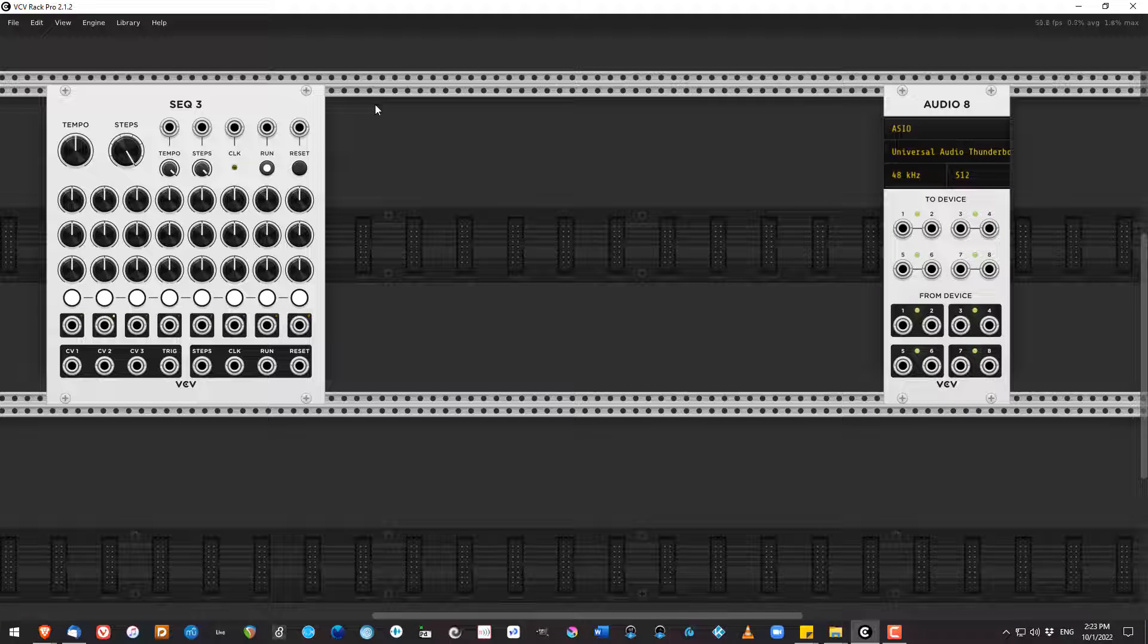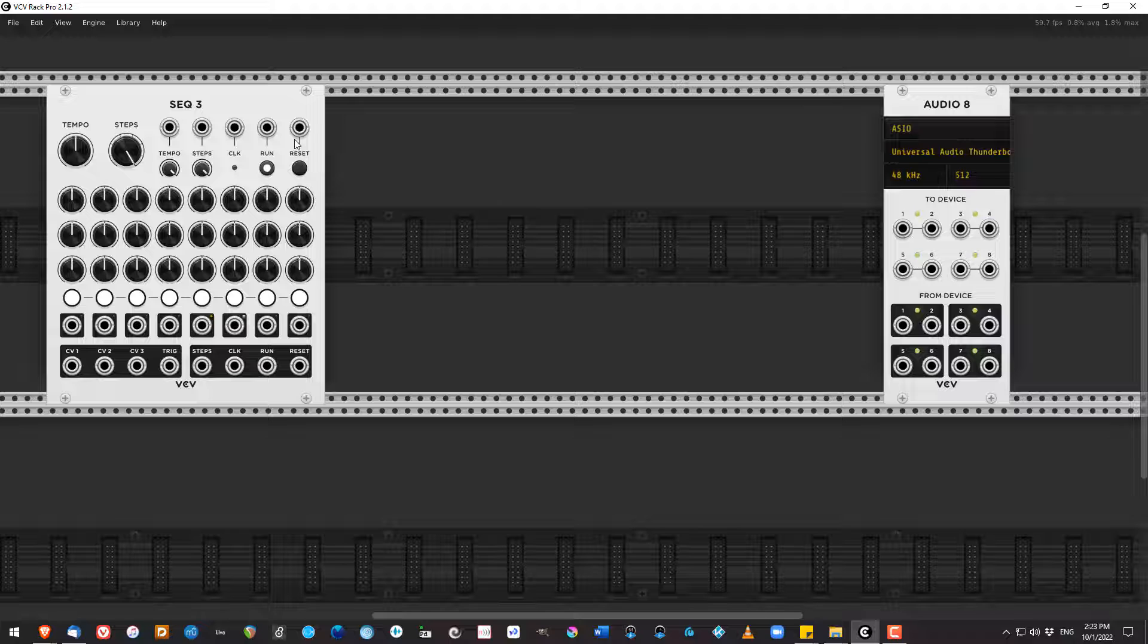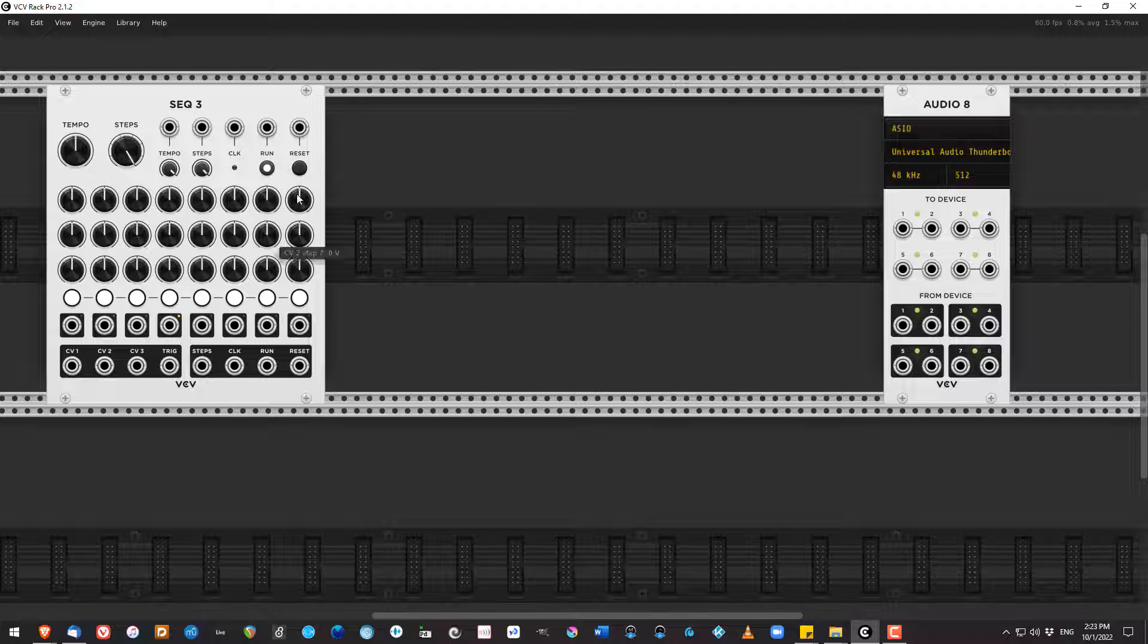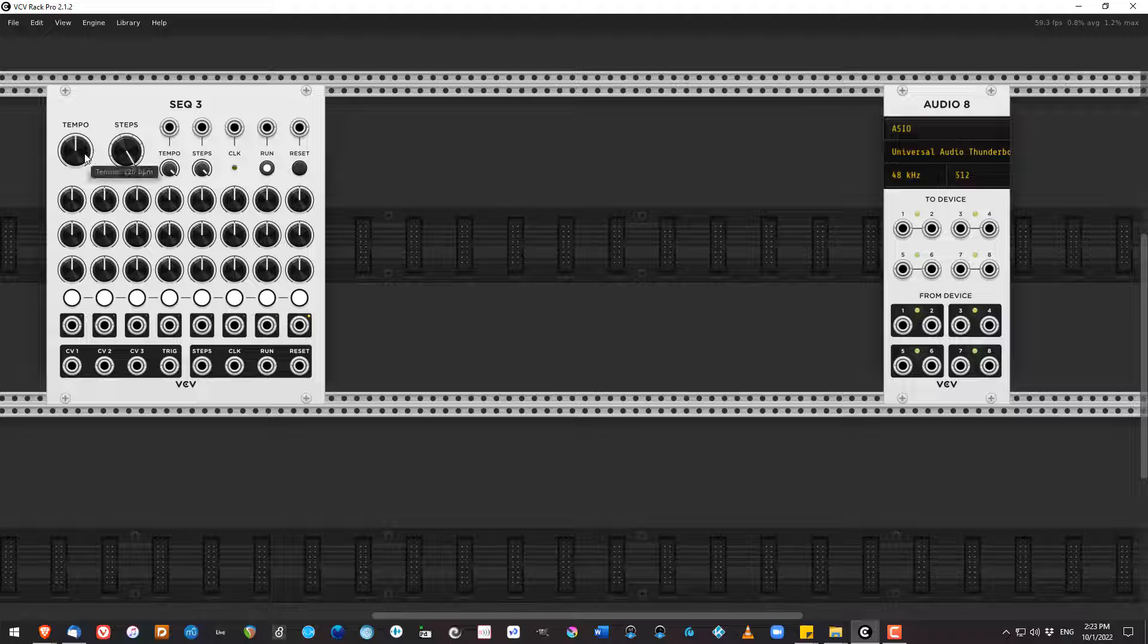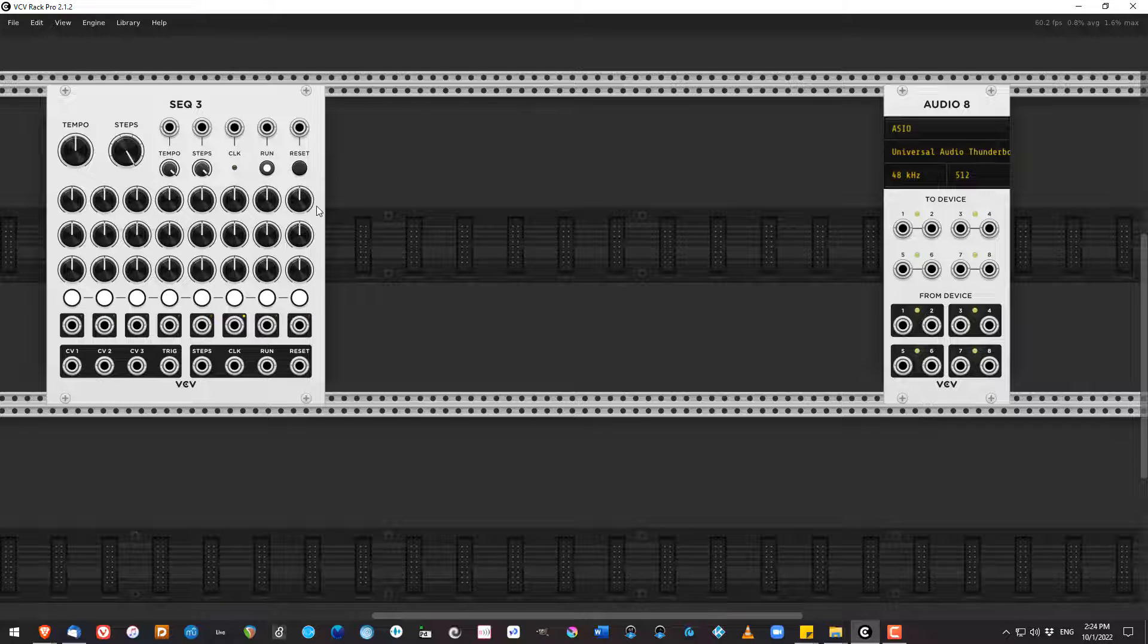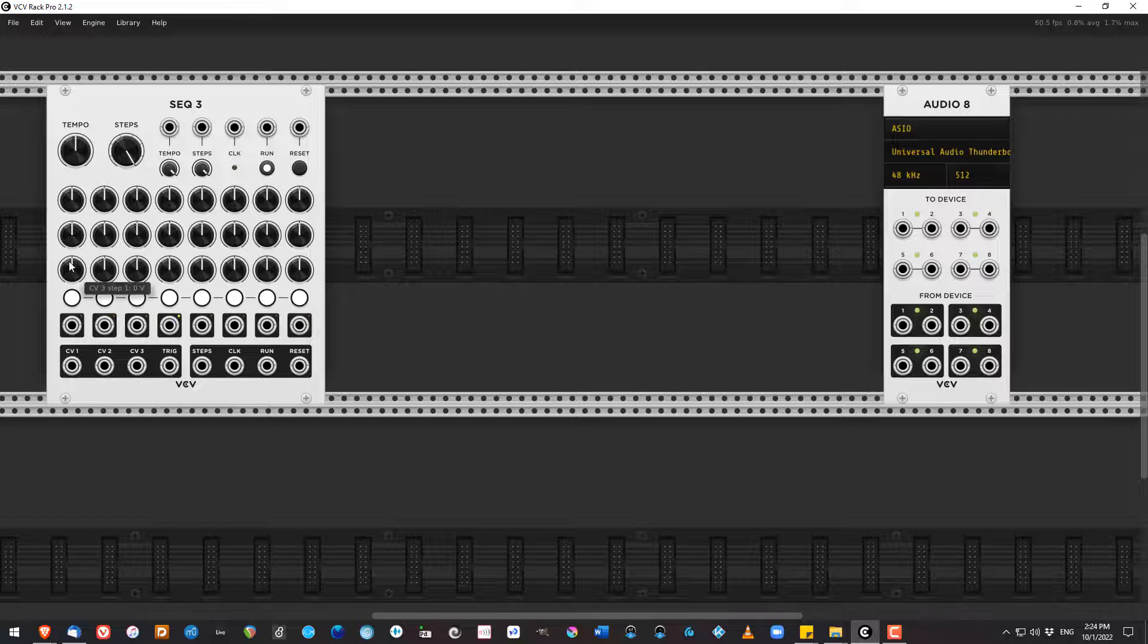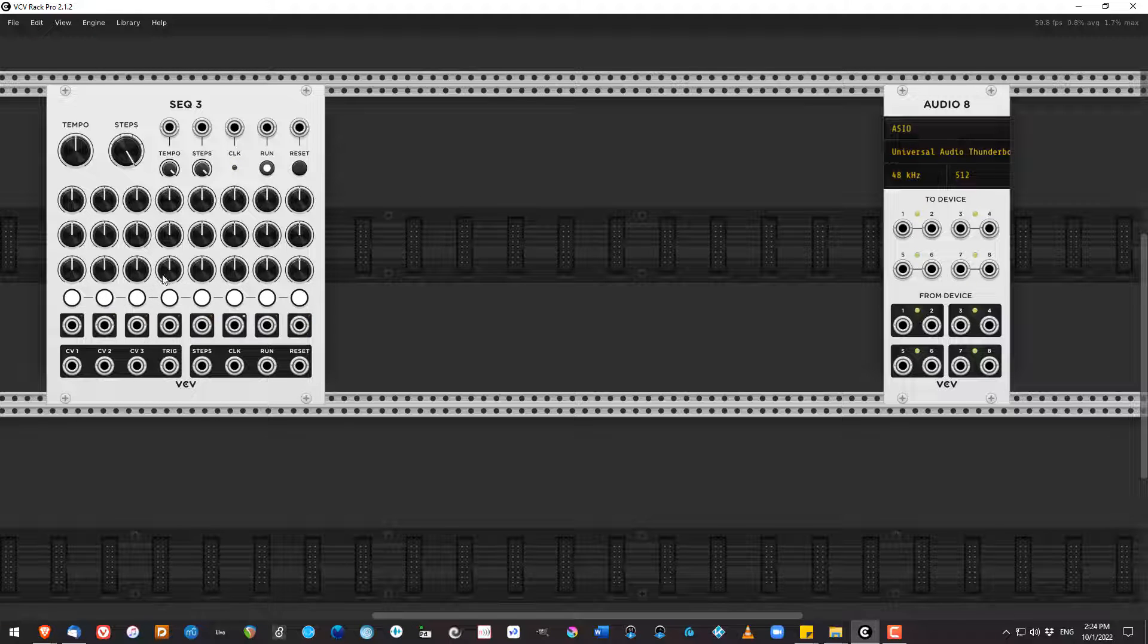So the sequencer works by going through, at a defined speed, X number of steps, and the steps are represented in the different columns. I've got column 1, 2, 3, 4, 5, 6, 7, 8. I can set how many steps are played with the step knob. I can set how fast it goes with the tempo knob. And then I can take the output from a row, so row 1 up top, row 2 in the middle, row 3 at the bottom, and send that to something.